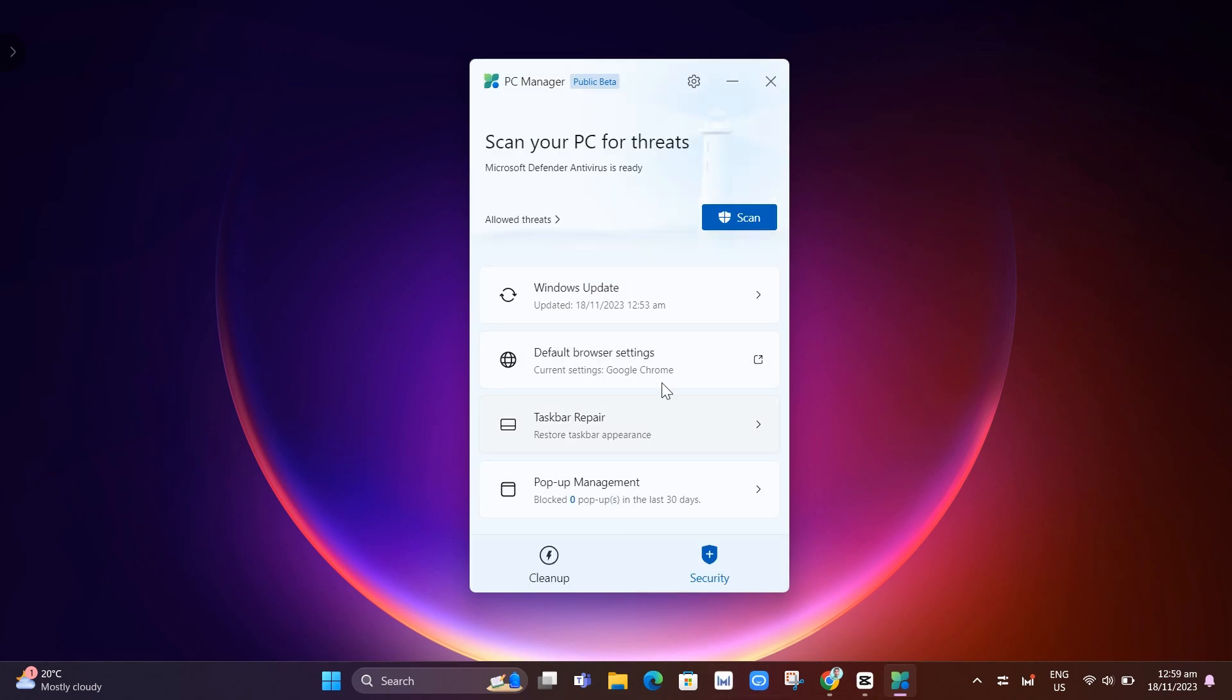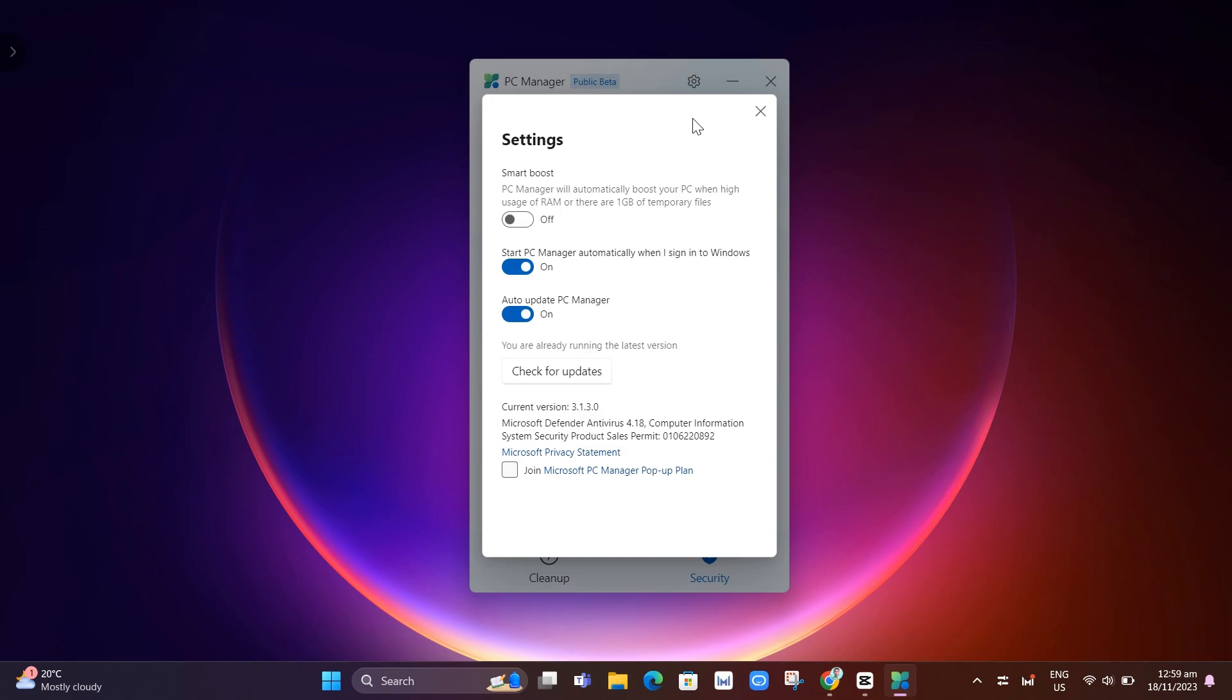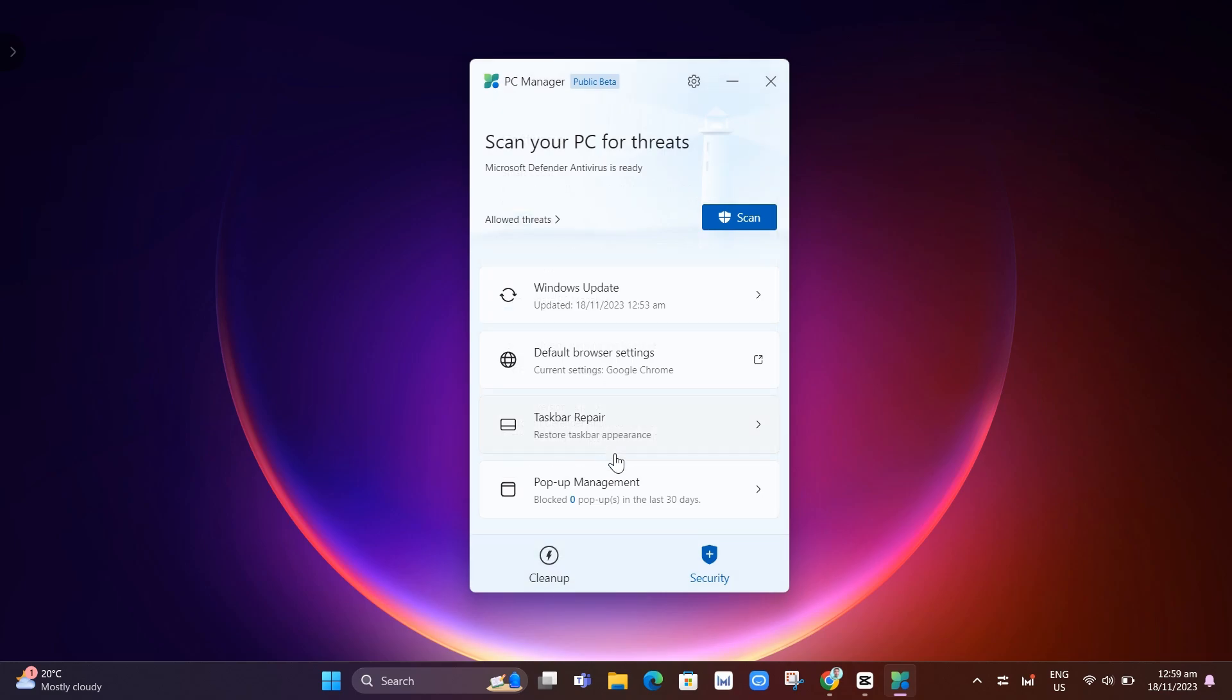If you go to the settings right there at the top right, as you can see, PC Manager will automatically boost your PC when usage of RAM or there are 1GB of temporary files. So basically, I just want to enable this one. That's how you basically use this Microsoft PC Manager.